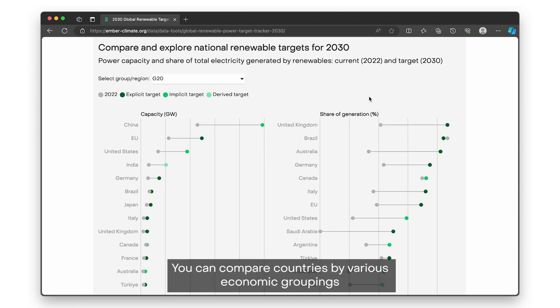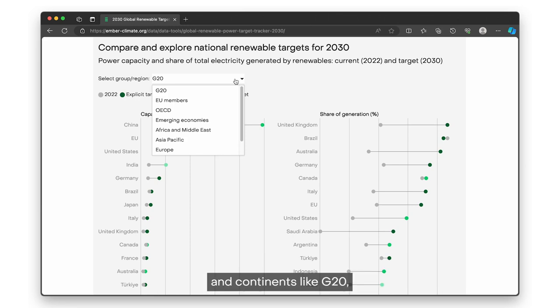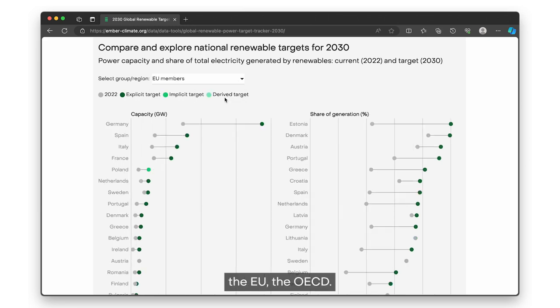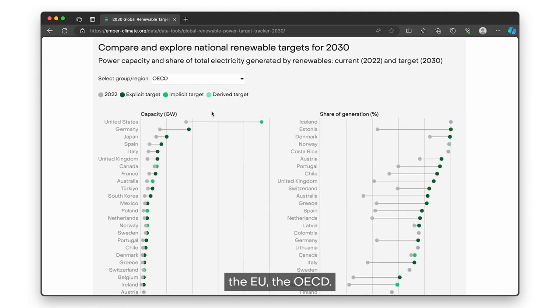You can compare countries by various economic groupings and continents like G20, the EU, and the OECD.